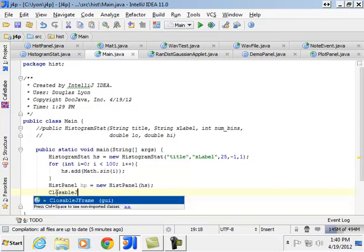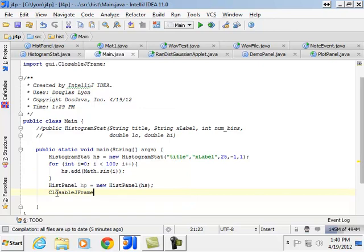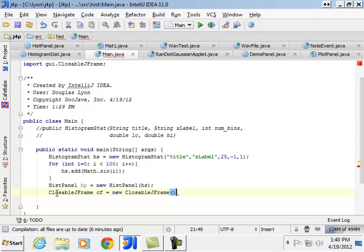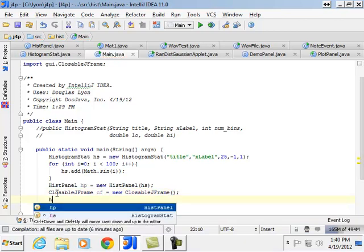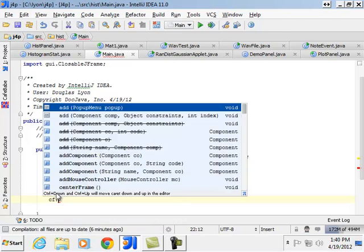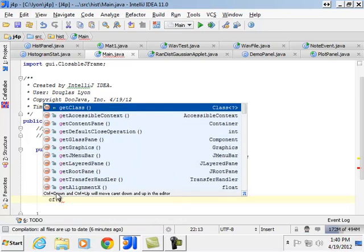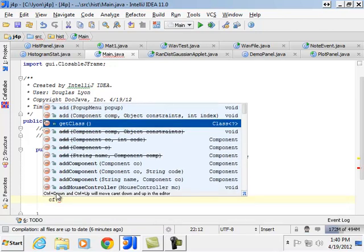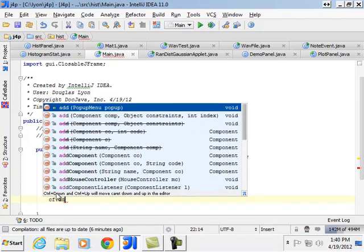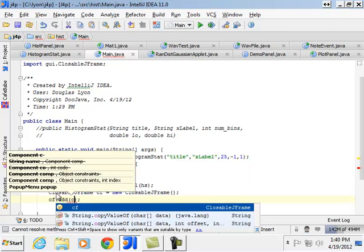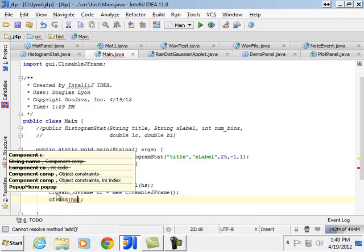Closable JFrame equals new closable JFrame. And then what we'll do is we'll say cf.getContentPane. Perhaps we can just do an add. And we'll add the histogram panel.